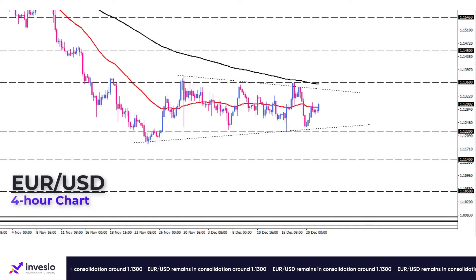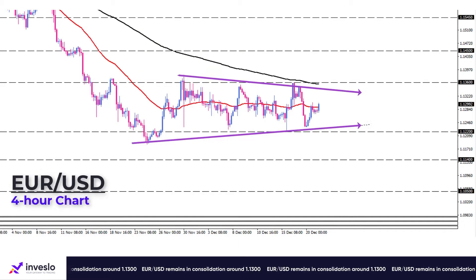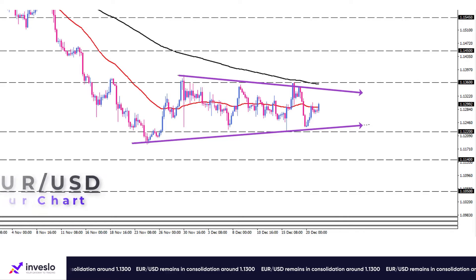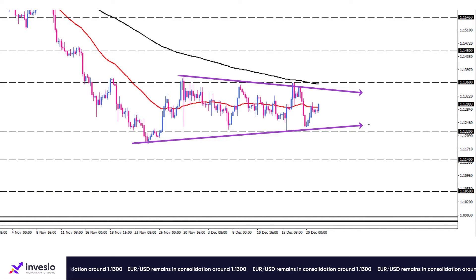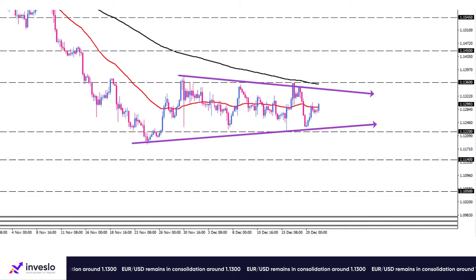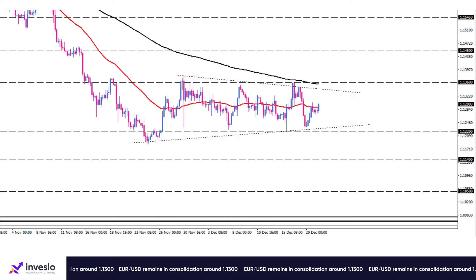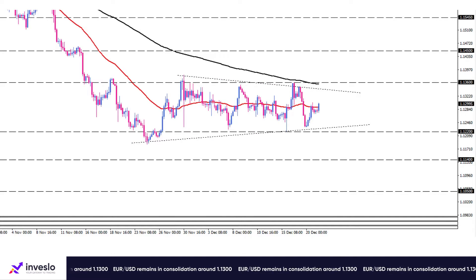On the four-hour chart, after falling on the lower edge of its consolidation pattern, the euro is headed toward the upper edge. However, a clear trend will be evident with a decisive breakout of the range.